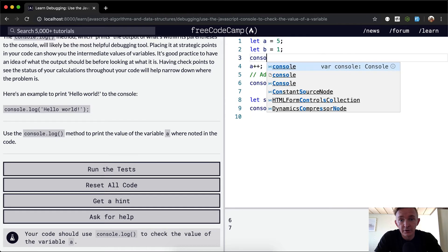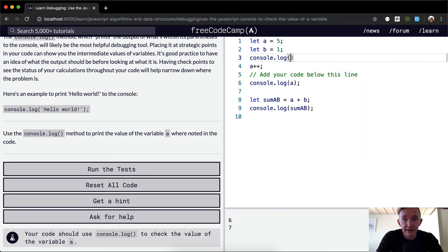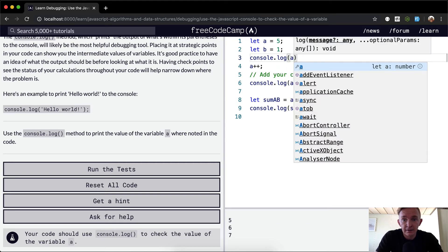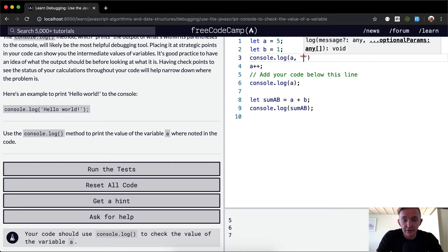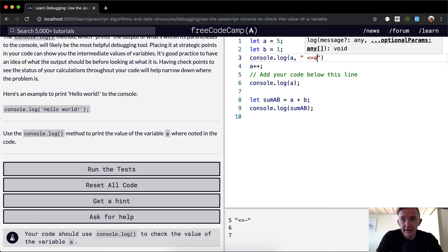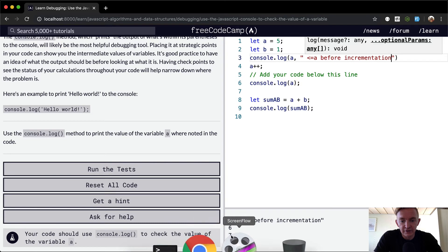If we go console.log a, you can add a little string in here too. You can be like 'a before incrementation'. You can see that a before incrementation is 5.